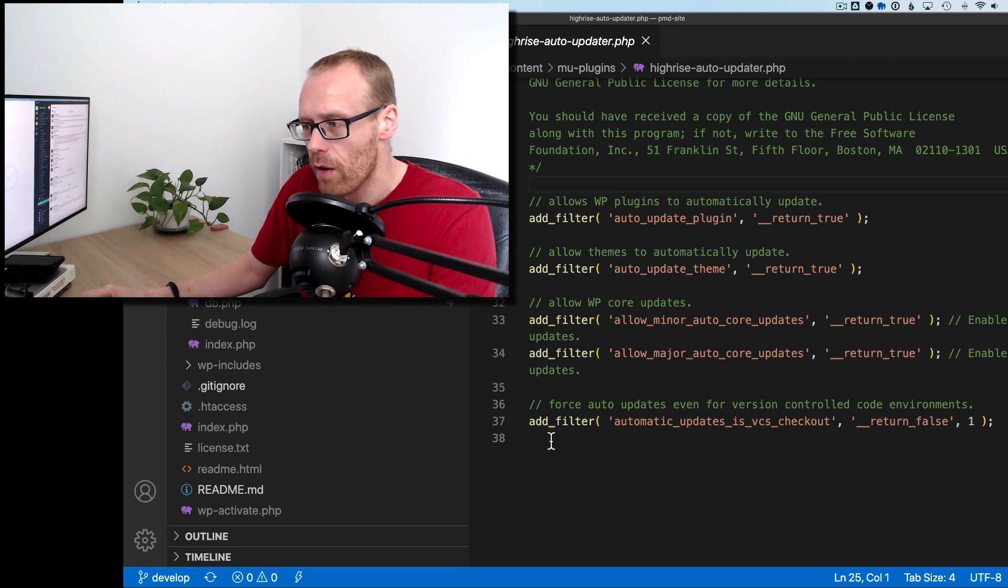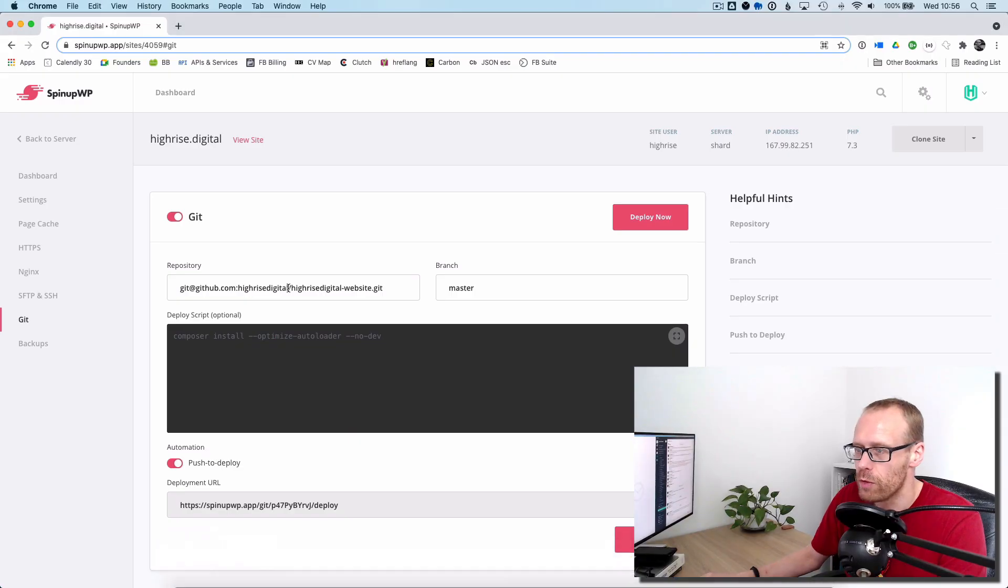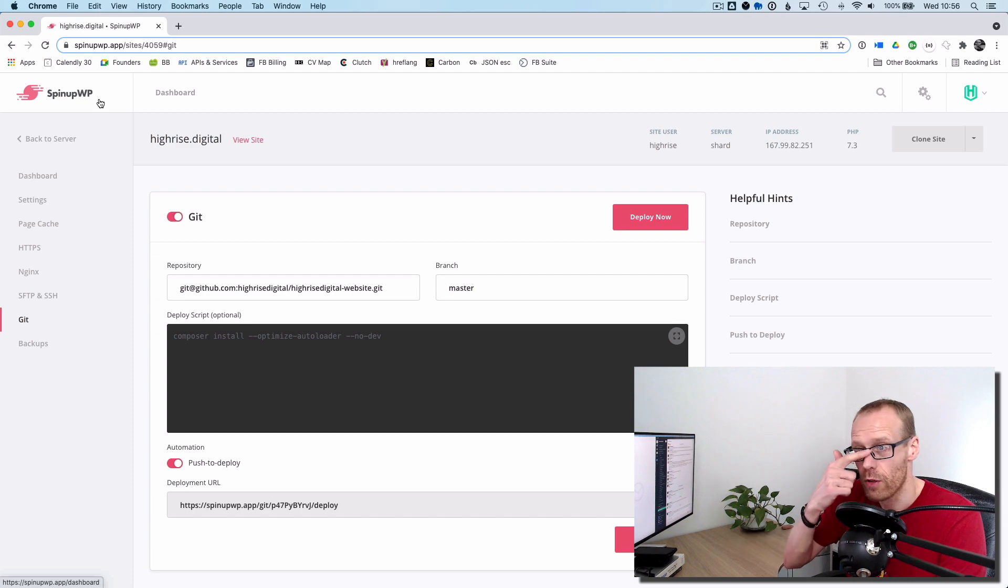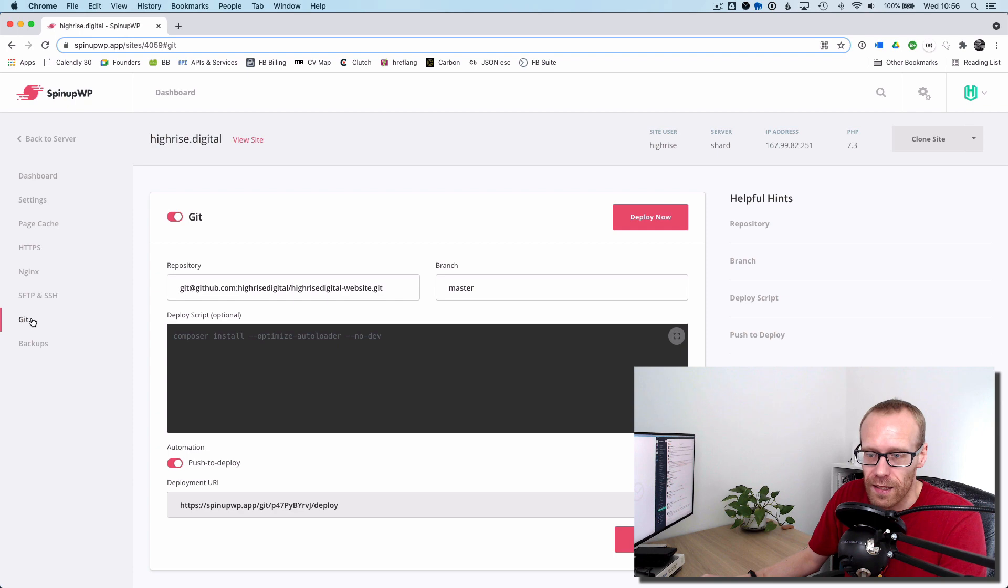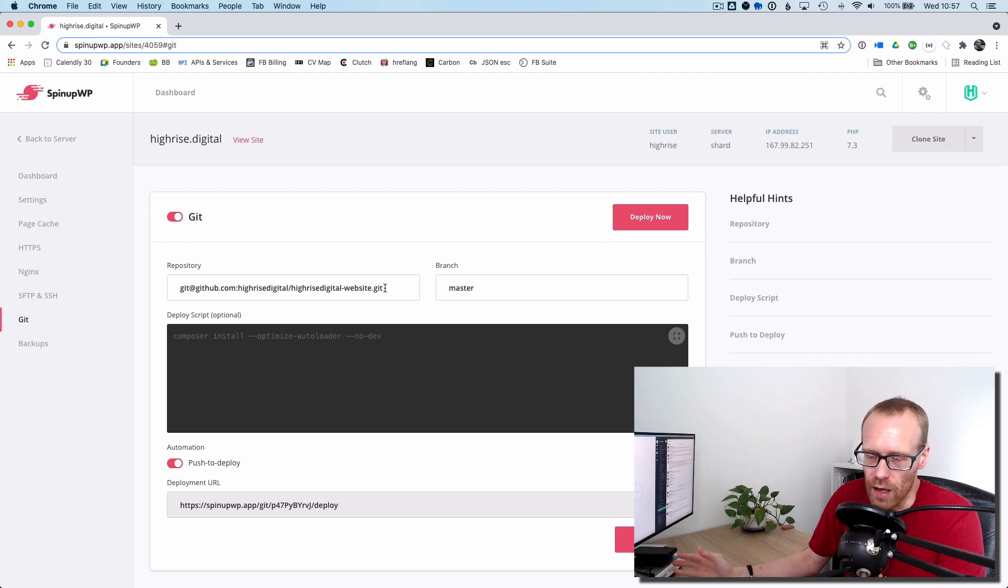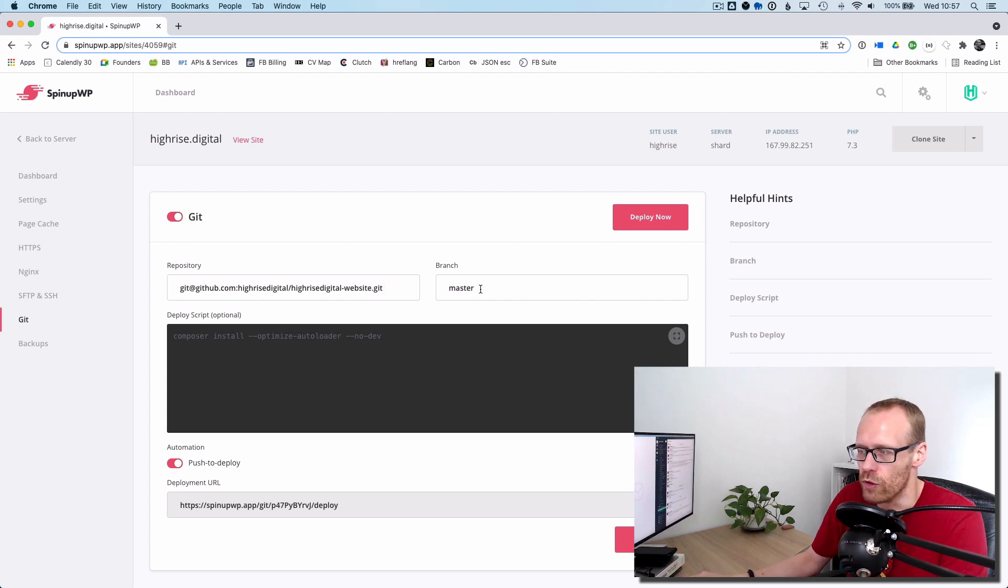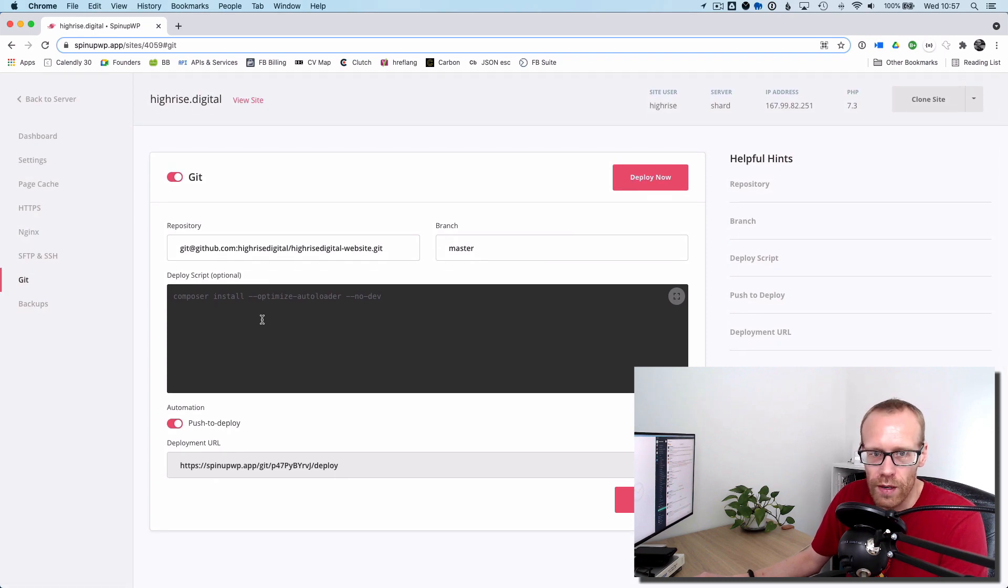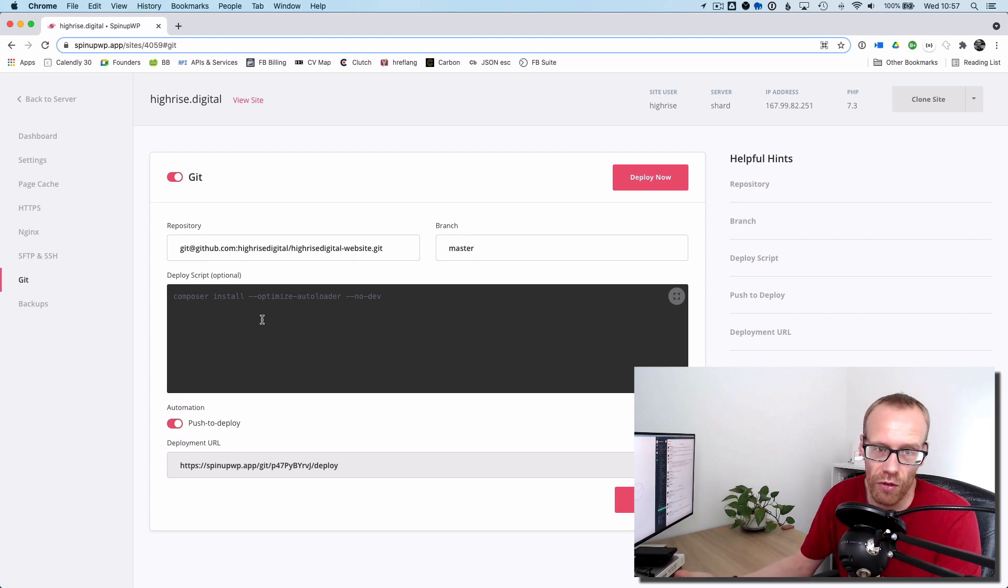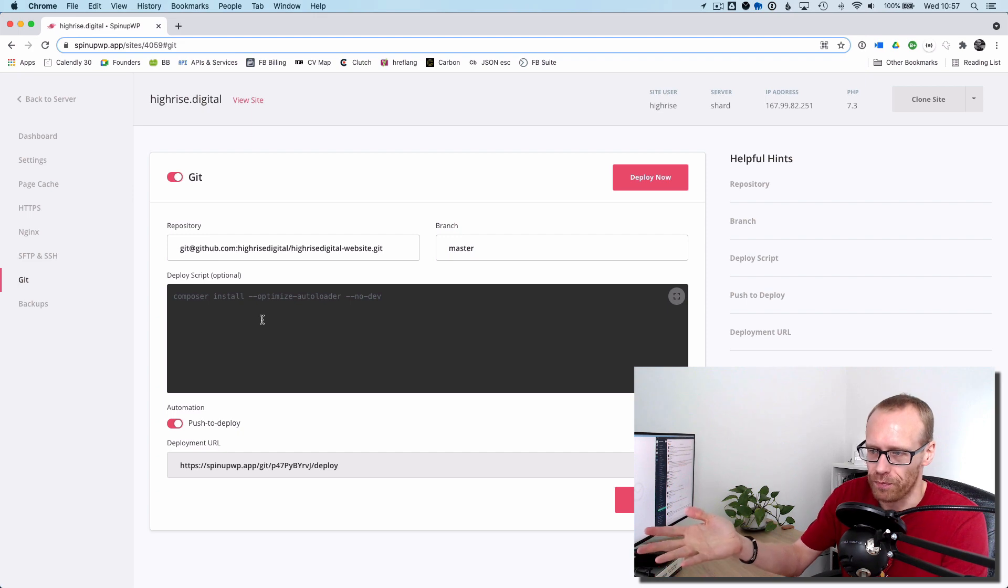And then what we also then need is two other things. So the first one, if I just flip to my browser here, I use SpinupWP to manage my DigitalOcean server. I really recommend it. And it has a Git integration. So I'm basically saying the Git repository for this particular project is here. We're going to use the master branch because it's a live site. You could have scripts that you run in this box here. So if you're using something like Composer, which I don't understand yet, that's something I want to learn, you probably want to run Composer here when you commit something.